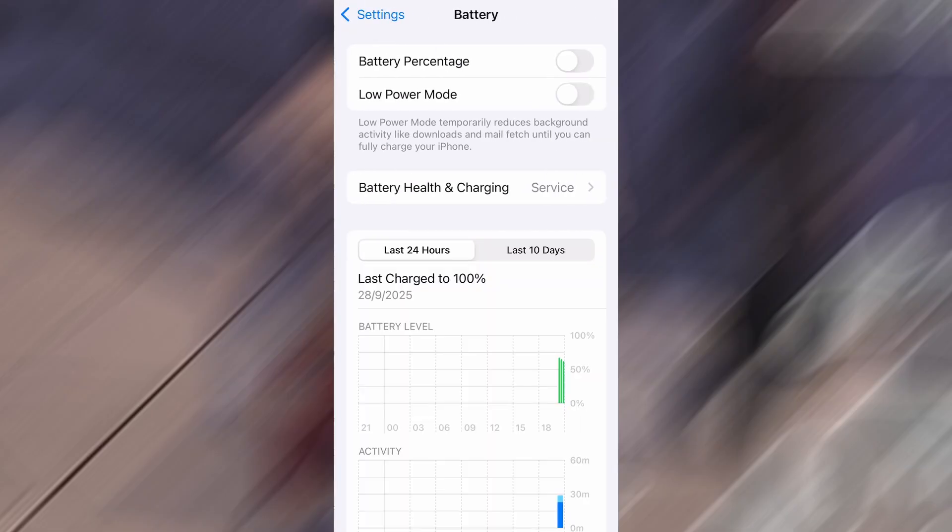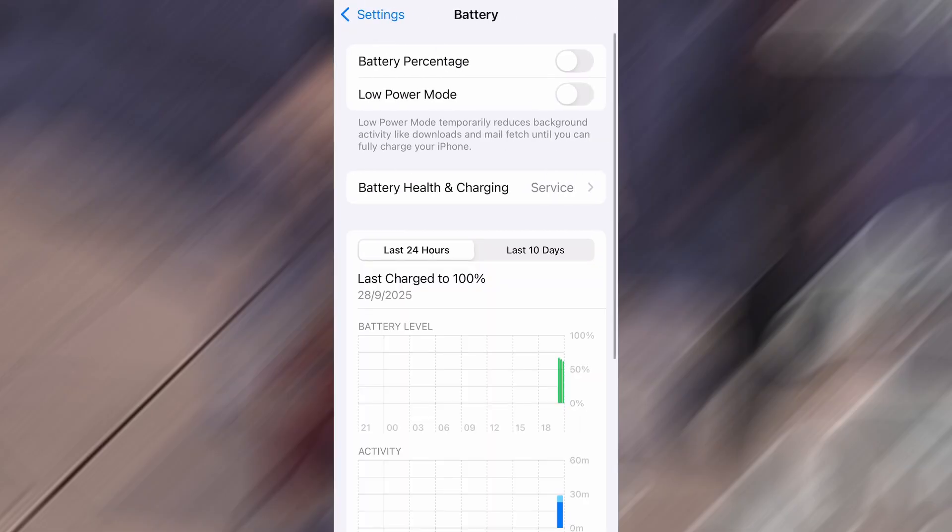Next, go back to the main settings screen and tap on Battery. Make sure Low Power Mode is turned off. This is important because it can interfere with how the app functions.